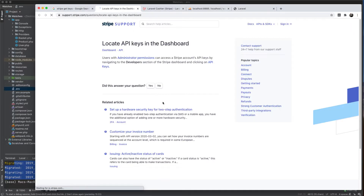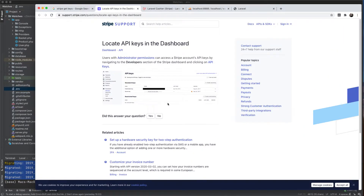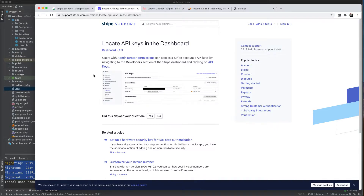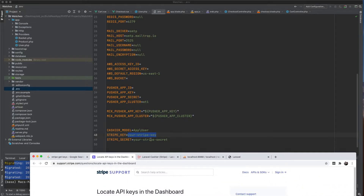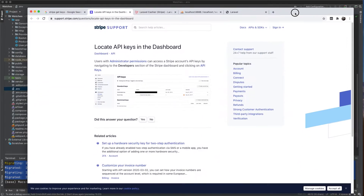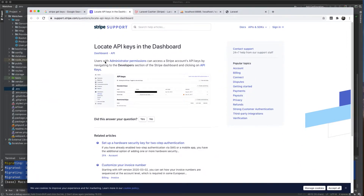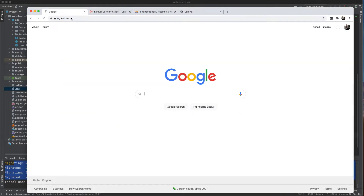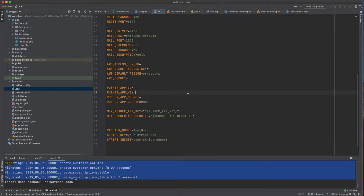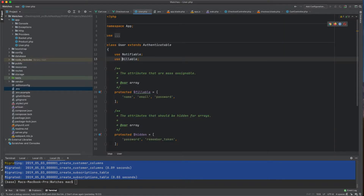After you register and sign in, go to your main dashboard to find the keys. This is the public key and this is the secret key. Paste the publishable key into STRIPE_KEY and the secret key into STRIPE_SECRET. I'll do this behind the scenes because I need to keep my keys private.